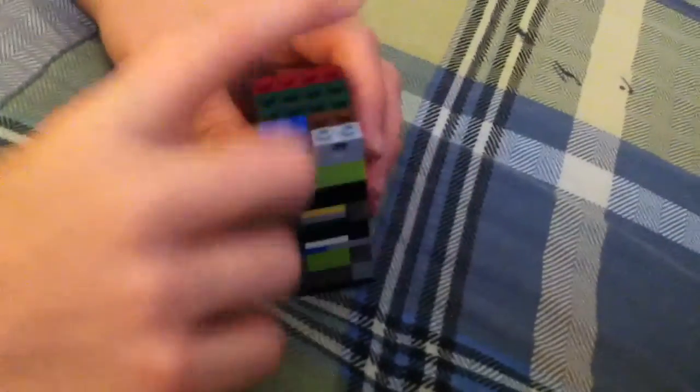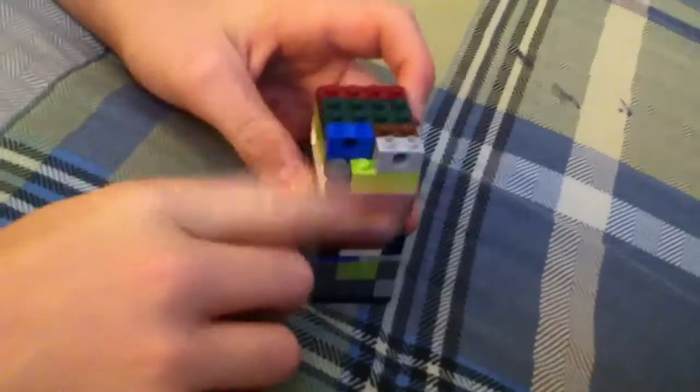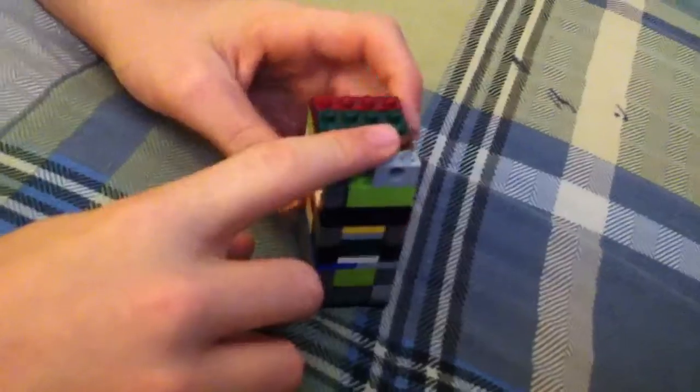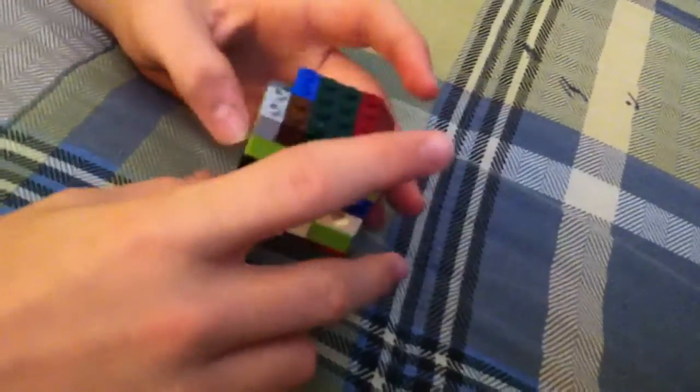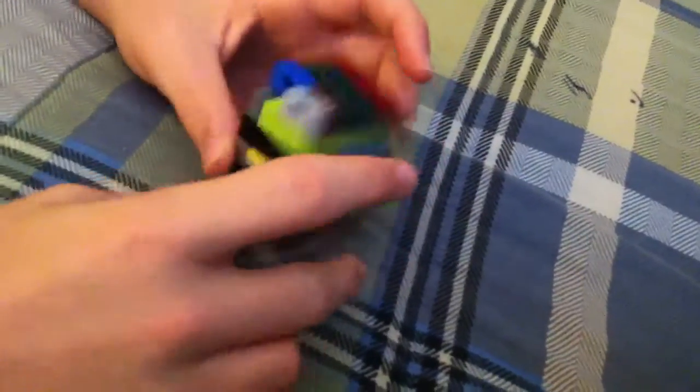Then, you're going to cover the top with two space bricks. Or, it doesn't have to be two space bricks. It can be anything you want.